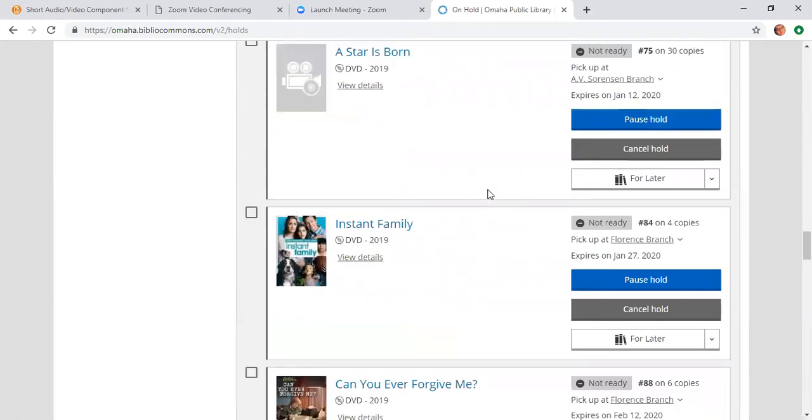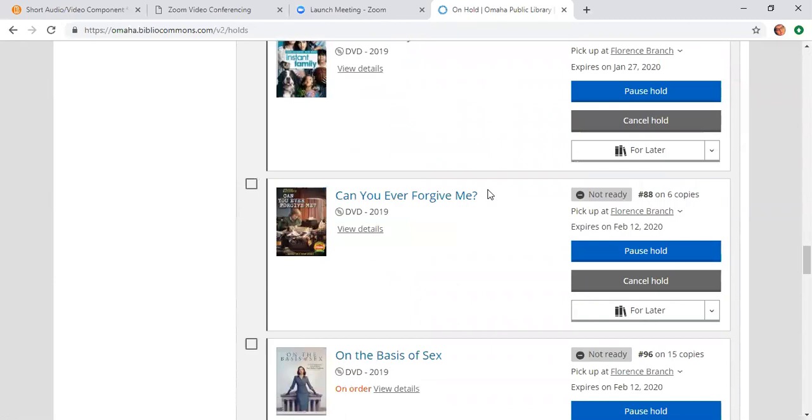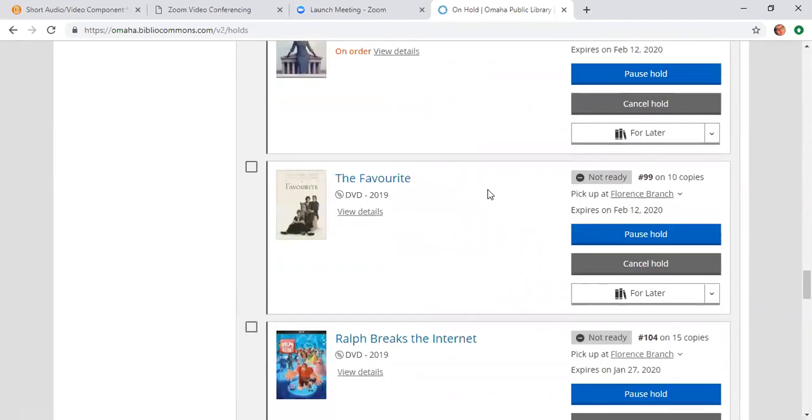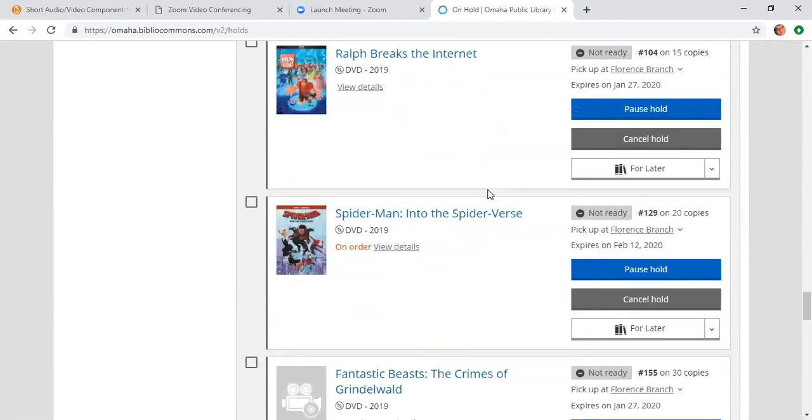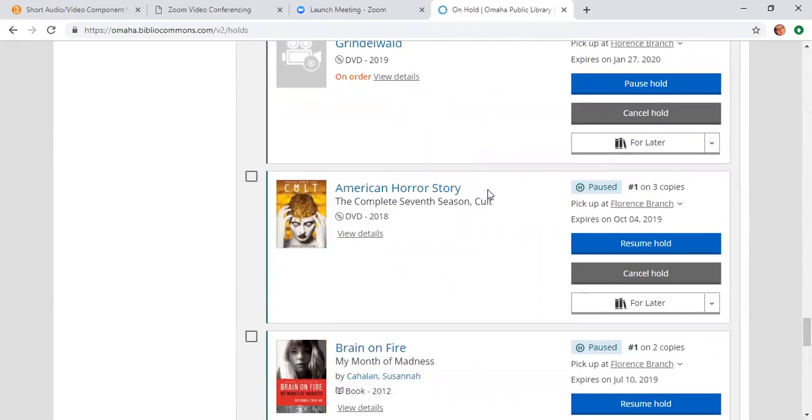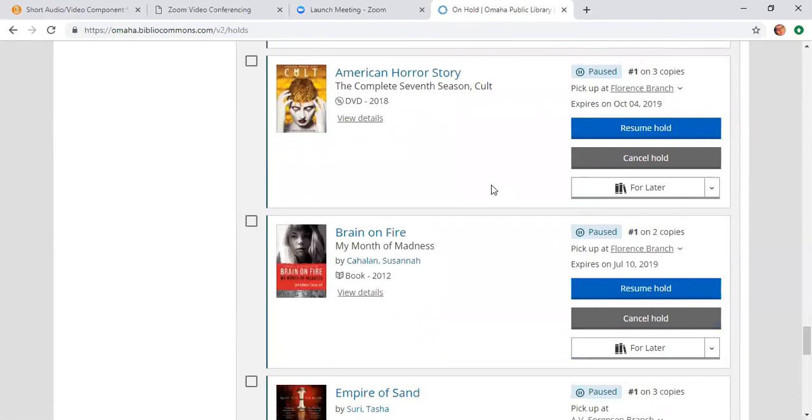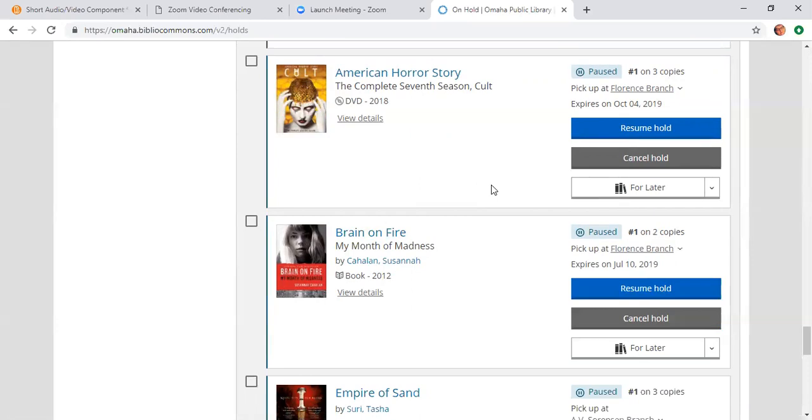Also a great thing about holds is you can pause holds. So what that does is it keeps you still on the list, still at the placement on the list that you pause the hold at. Let's say you have too many things checked out or you want to kind of do it one thing at a time, which is totally fine. You can always pause your items and it'll still keep you on the list, but it won't come to you unless you want it on hold.